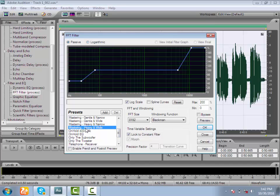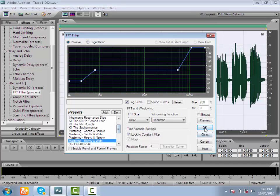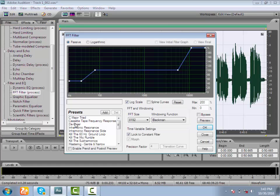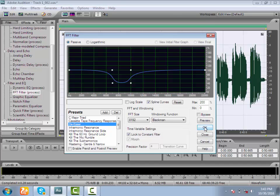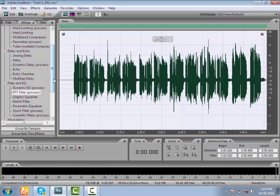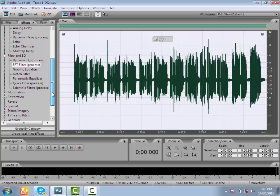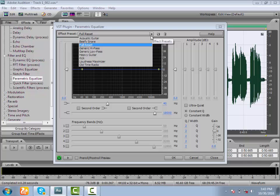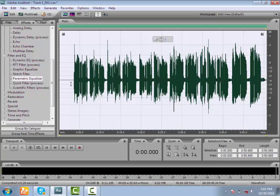For mastering, we use Mastering Heavy and Wide. Another way is to use the parametric equalizer — this is the parametric equalizer that we can apply to our music.